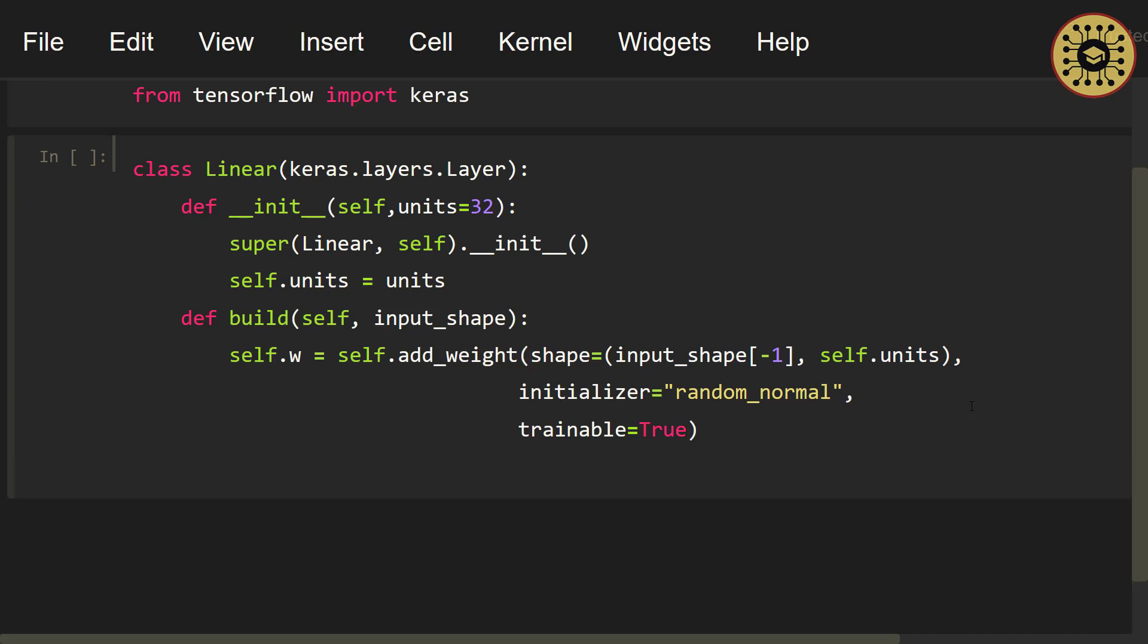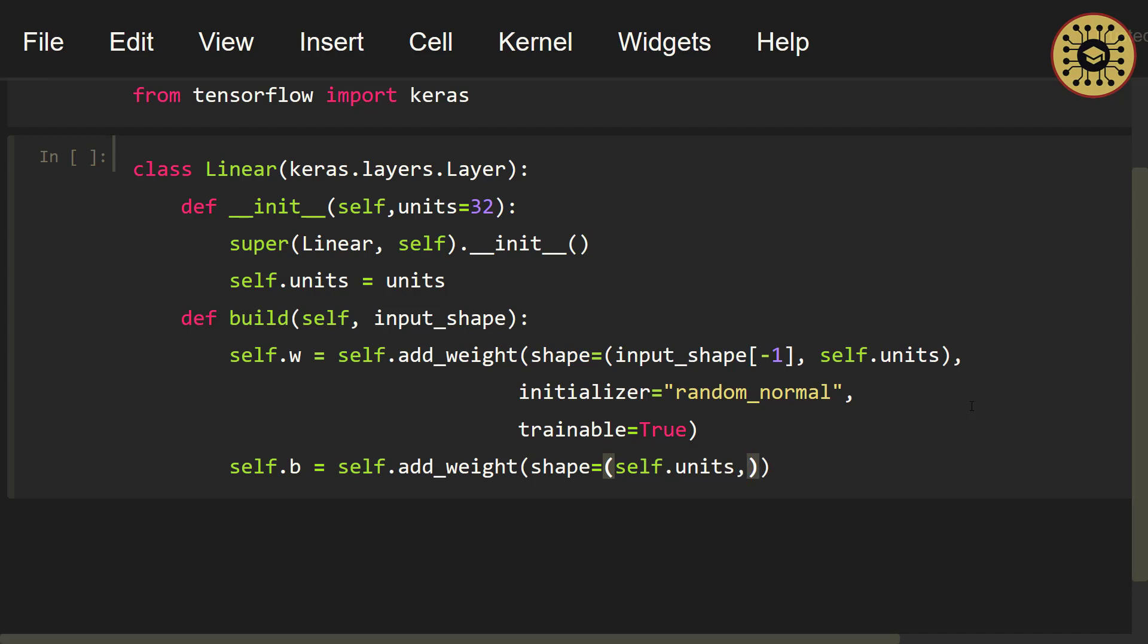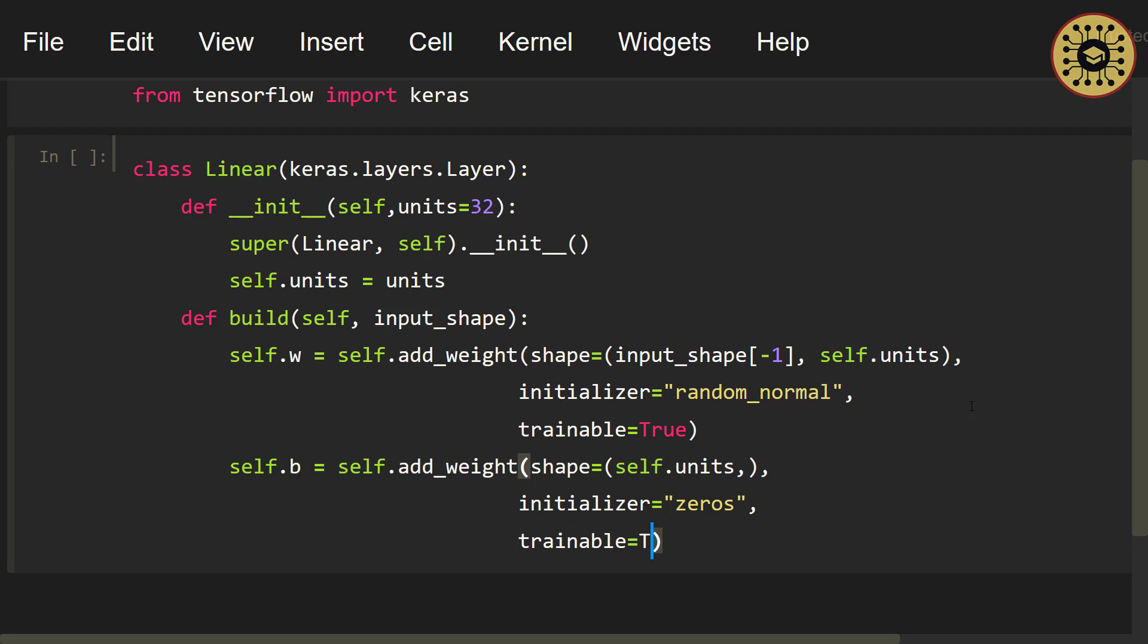Next, let's create the bias attribute. Now let's do the same for bias. self.b = self.add_weight. After that, write the shape parameter and give it the units parameter. shape = self.units. Note that bias is initially assigned zero values. initializer = 'zeros'. Next, use the trainable parameter to train the bias with back propagation. trainable = True. We created layer weights and bias.